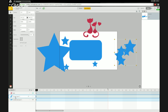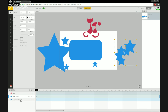A good pointer: if you ever create group layers, make sure you keep a 'group' tag in the layer name — like 'stars group.' This is a good indicator to you and anyone else working on the project that it's a group layer.